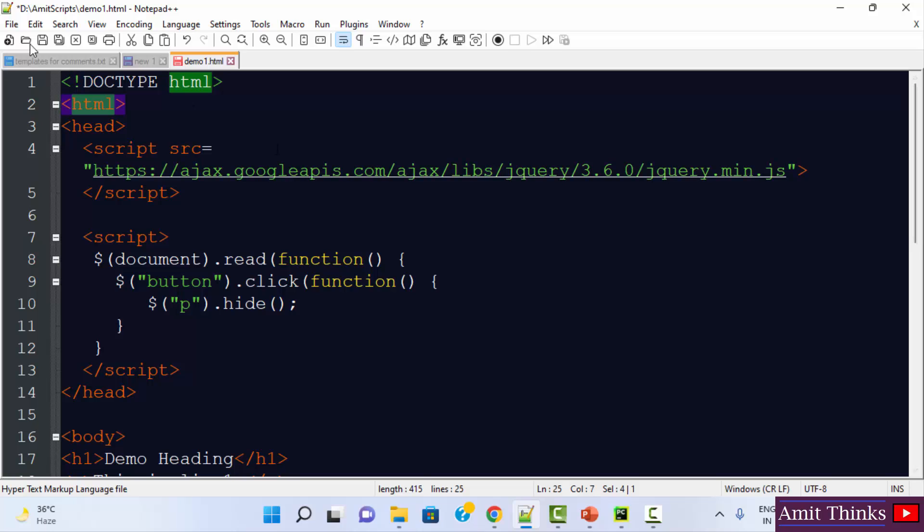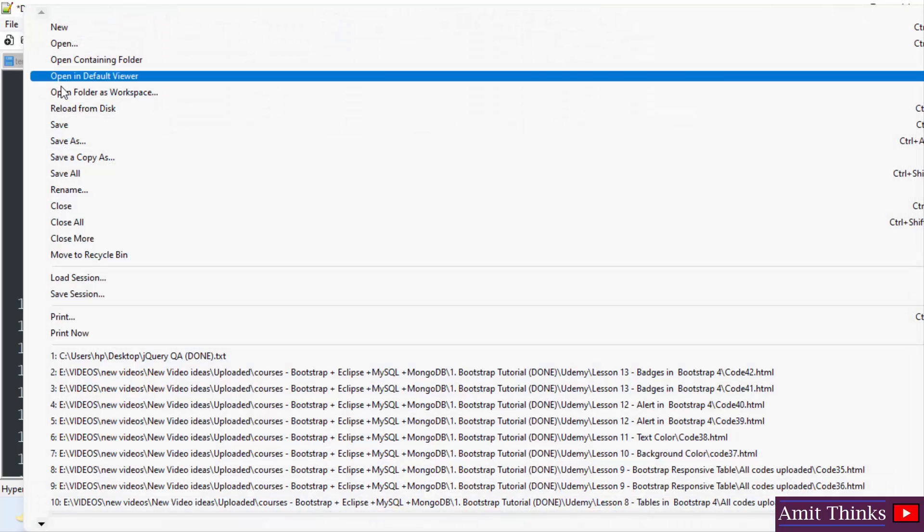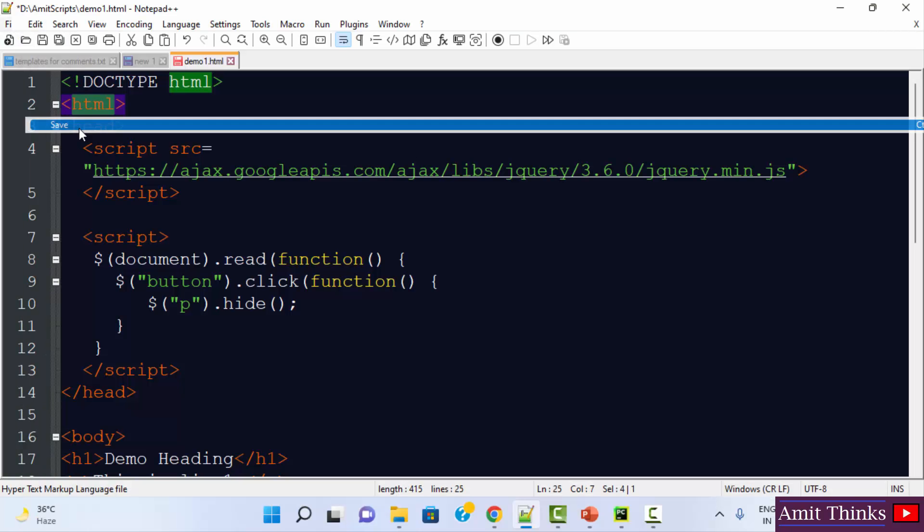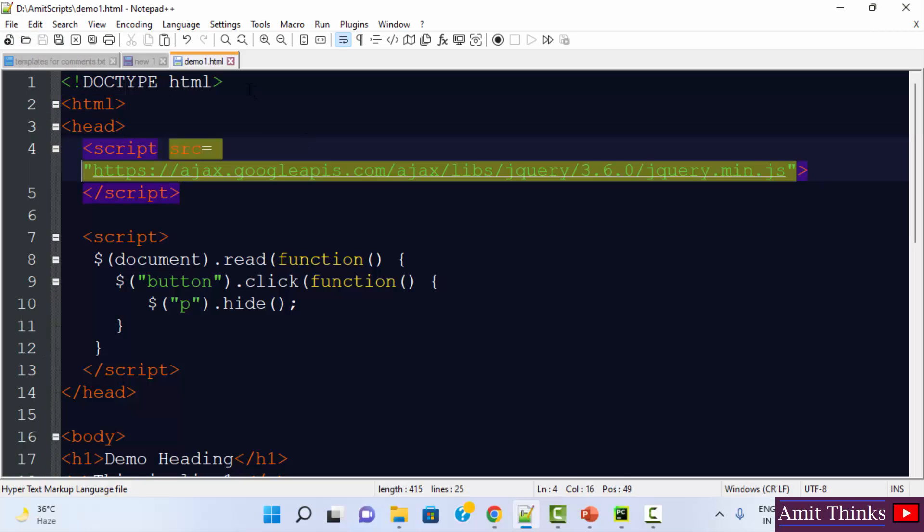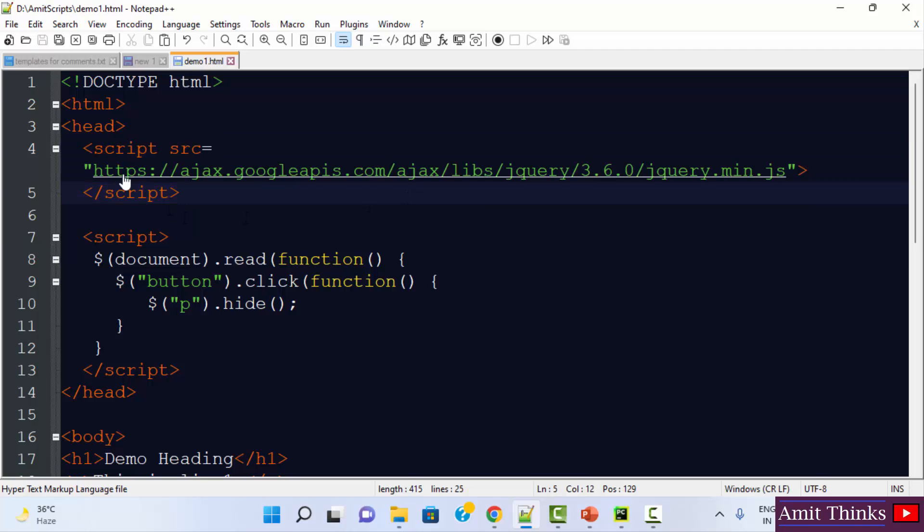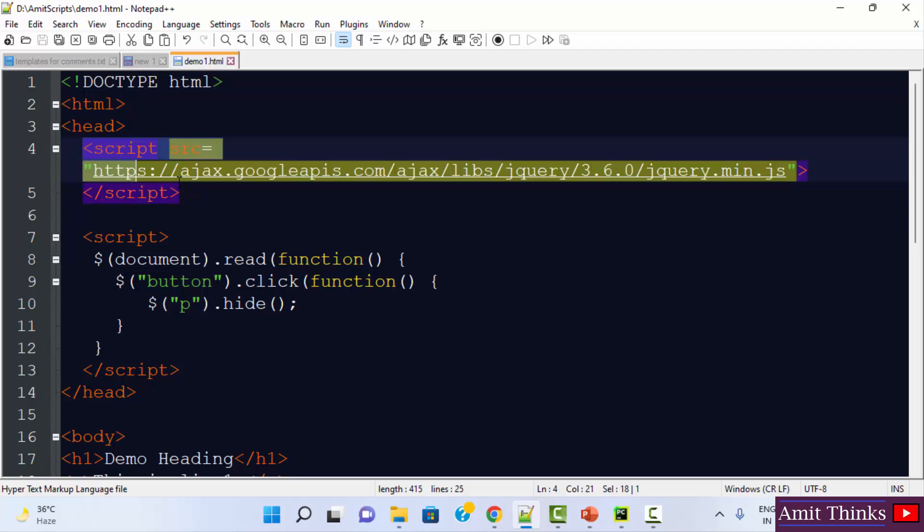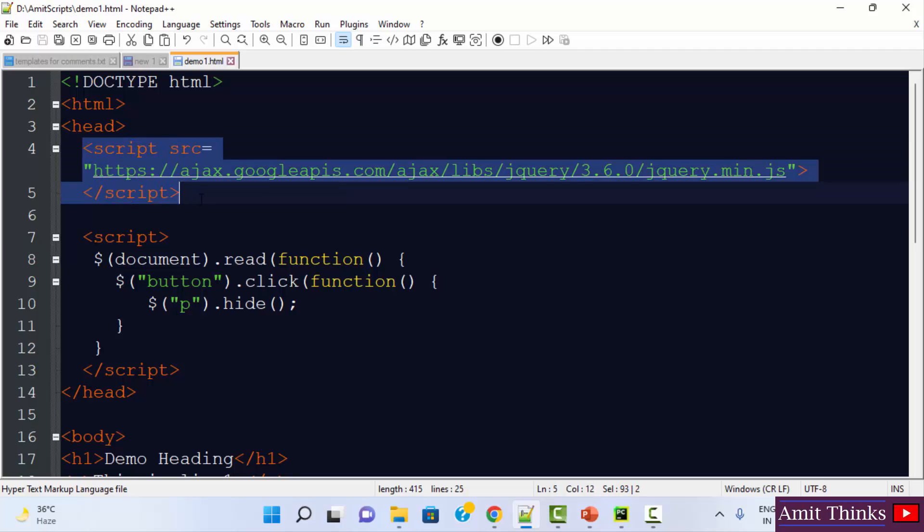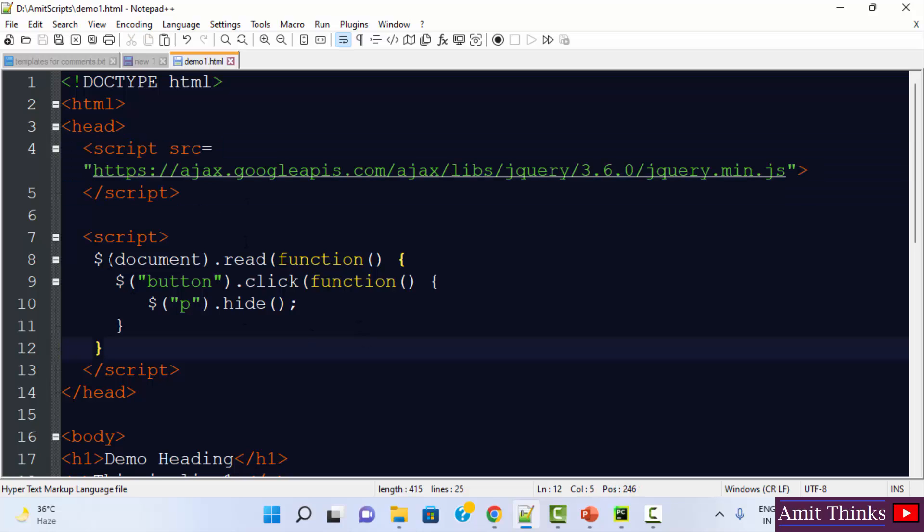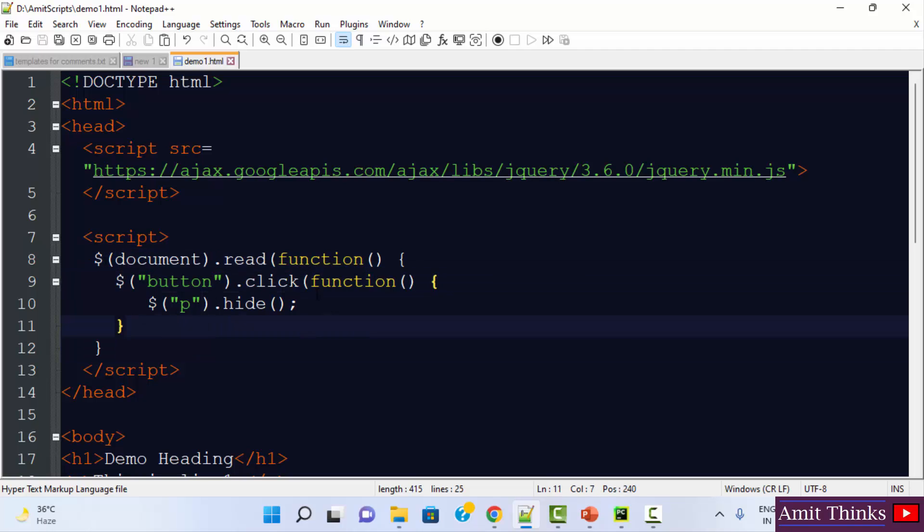Now let us save it. We have saved it. Our file is demo1.html. When I click on demo1.html, it will run. Why? Because it's just an HTML file. We just added the script source to add jQuery in it. So I told you this dollar is basically used to define and access jQuery.